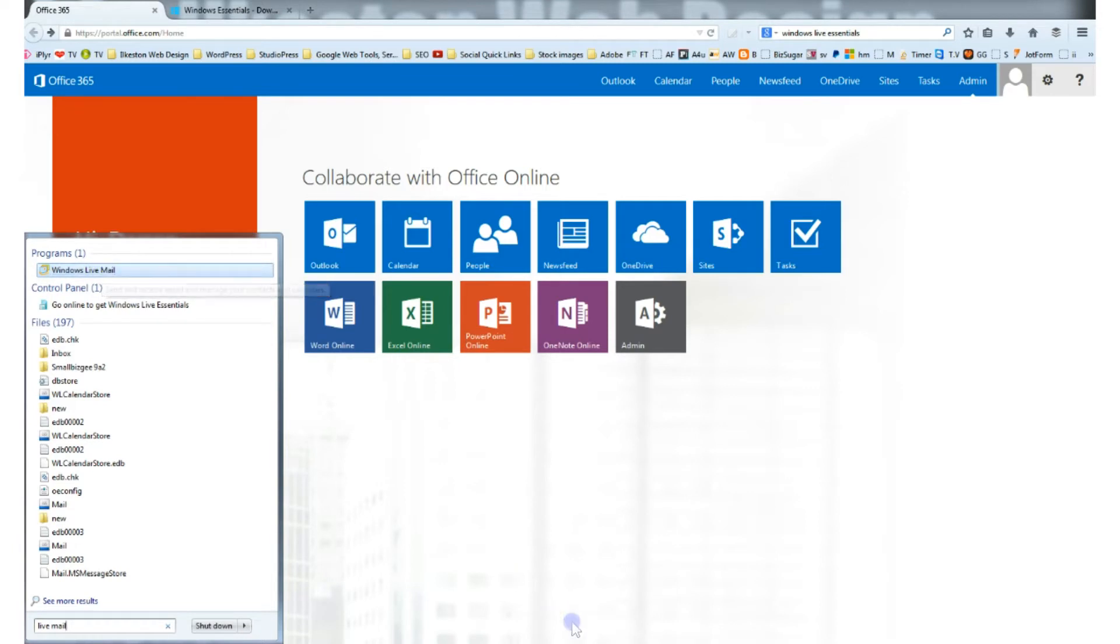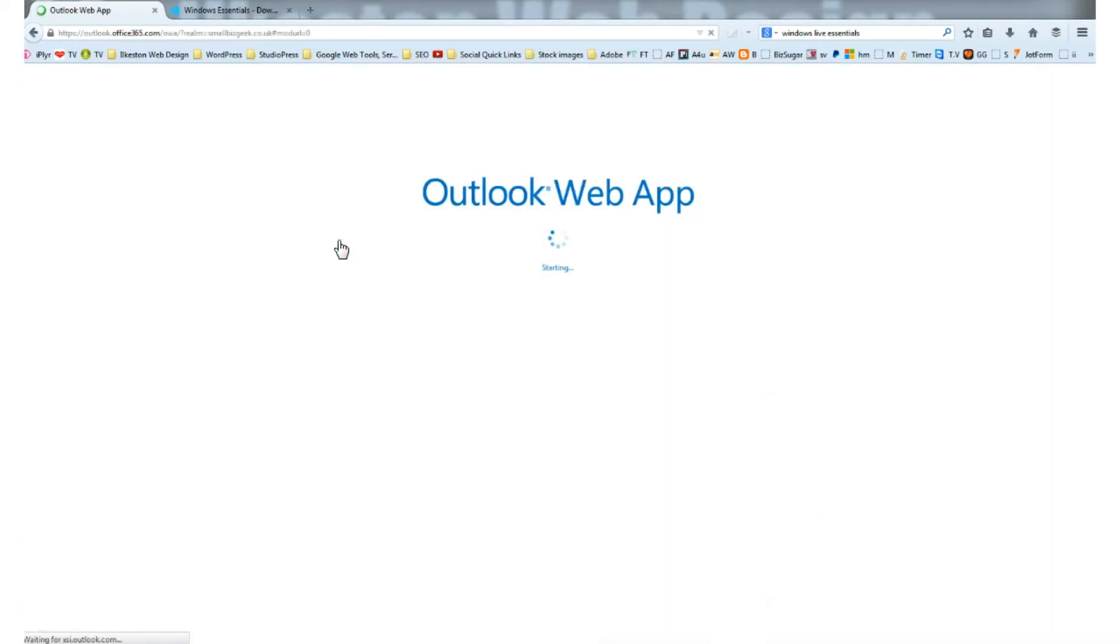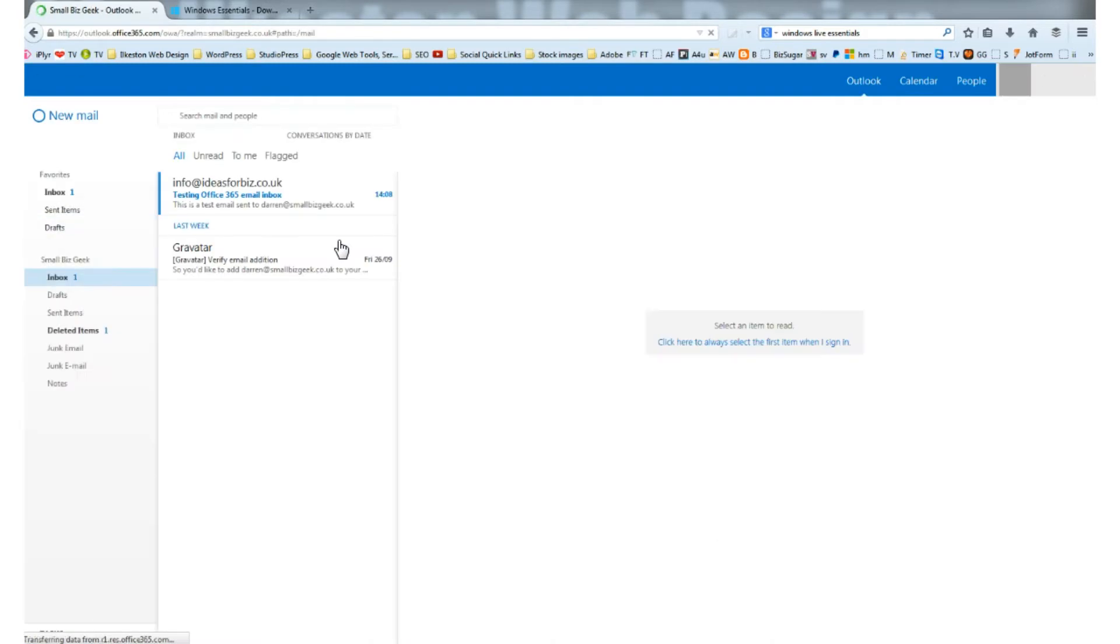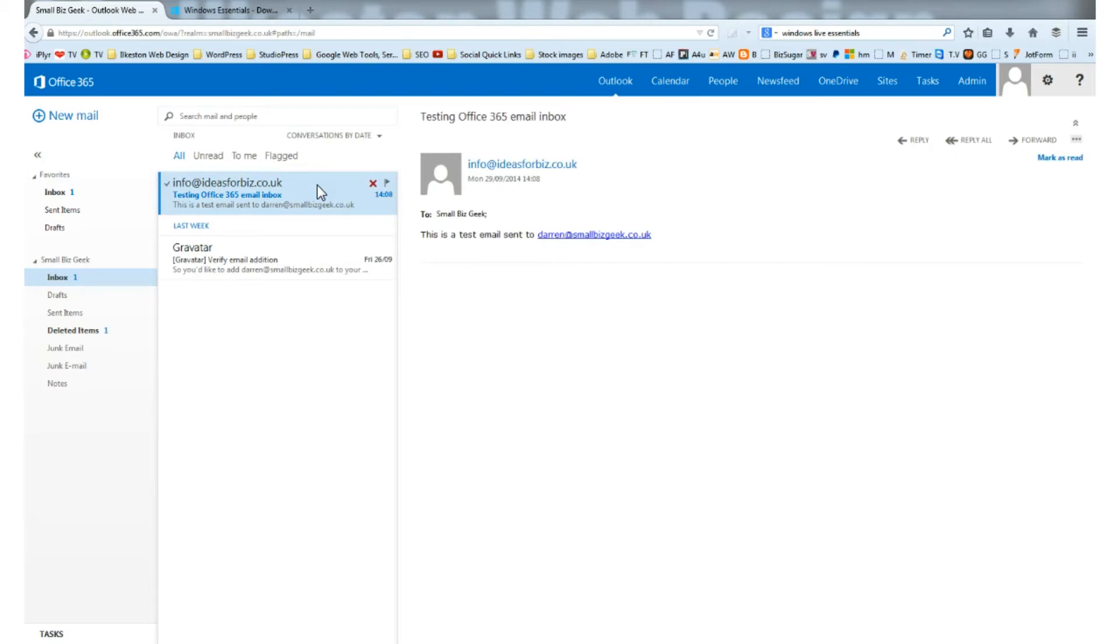Let's quickly look at the Outlook web app. You can see a few emails being received already. I sent this one earlier on, a test email to darren@smallbizgeek.co.uk.